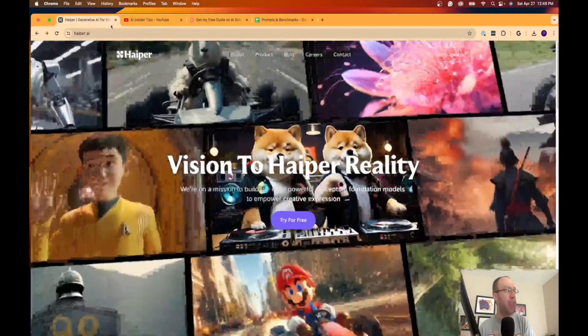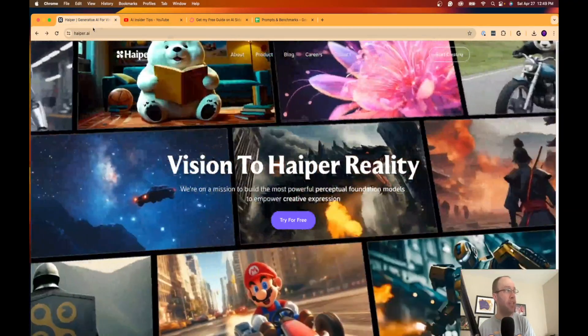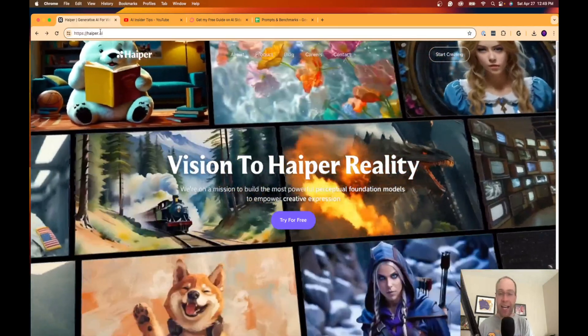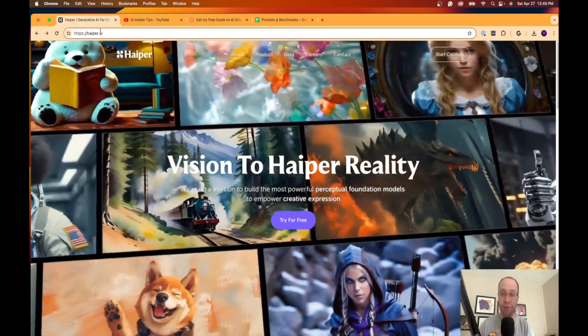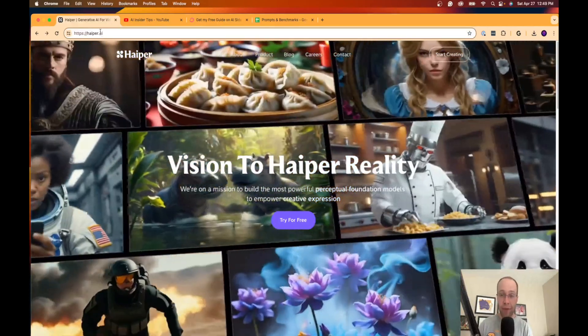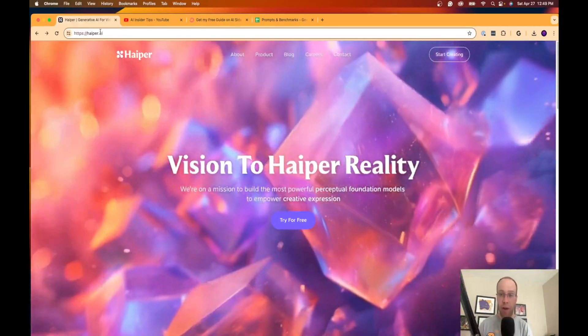So back to the free AI tool: Hyper, Hyper.ai—this is a free AI video generator.